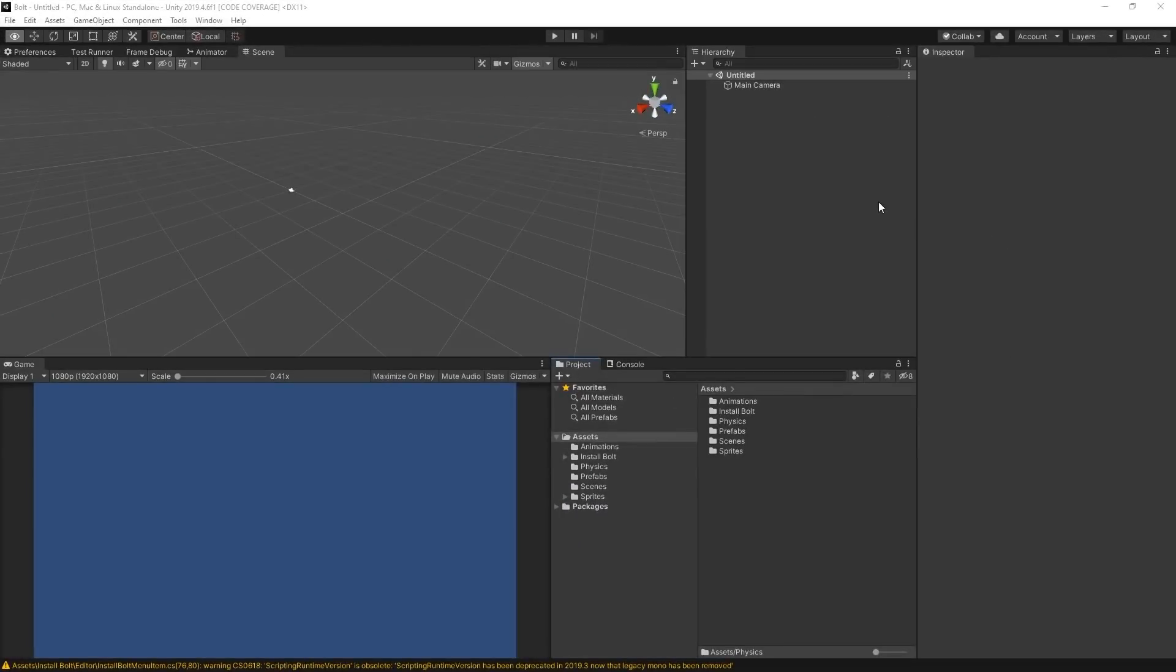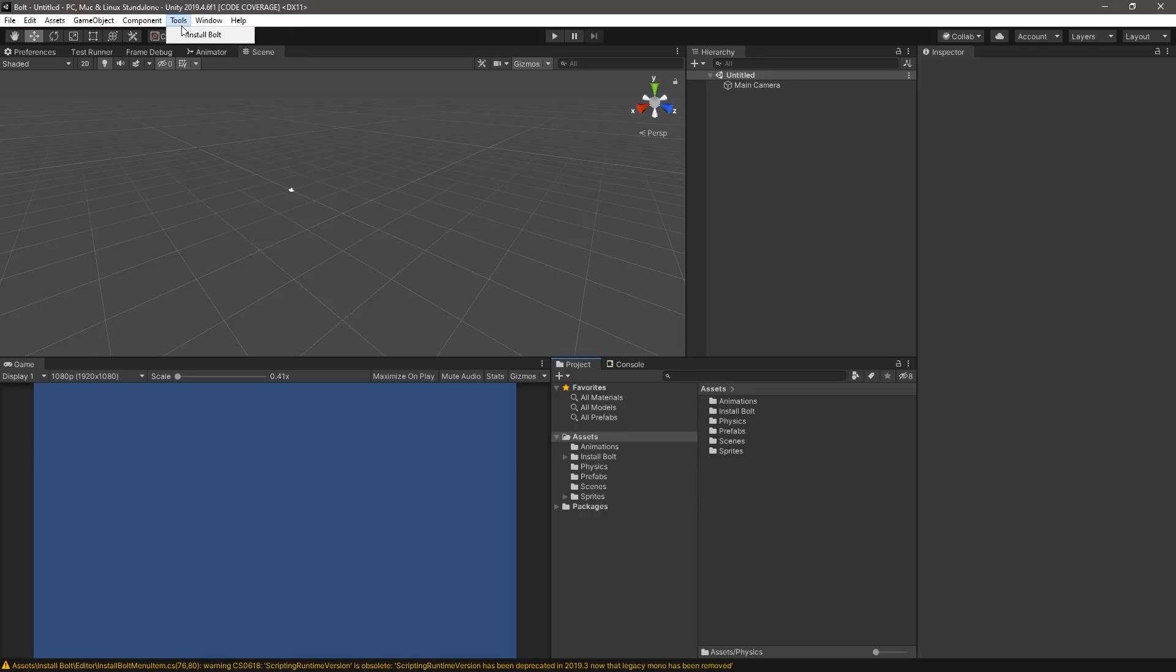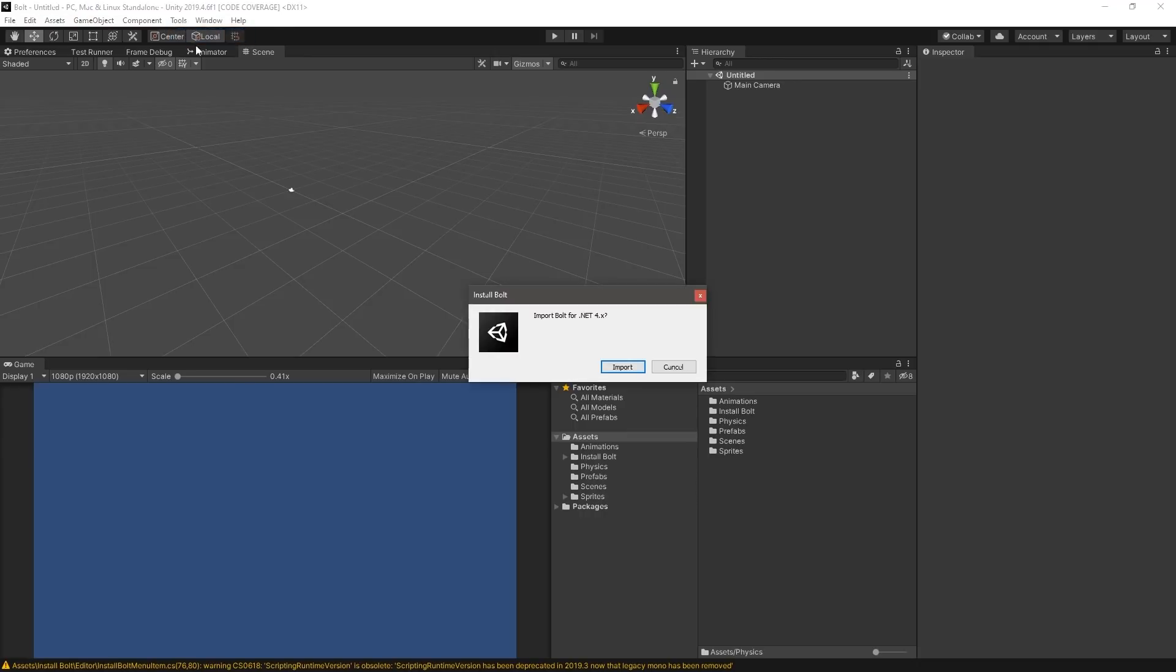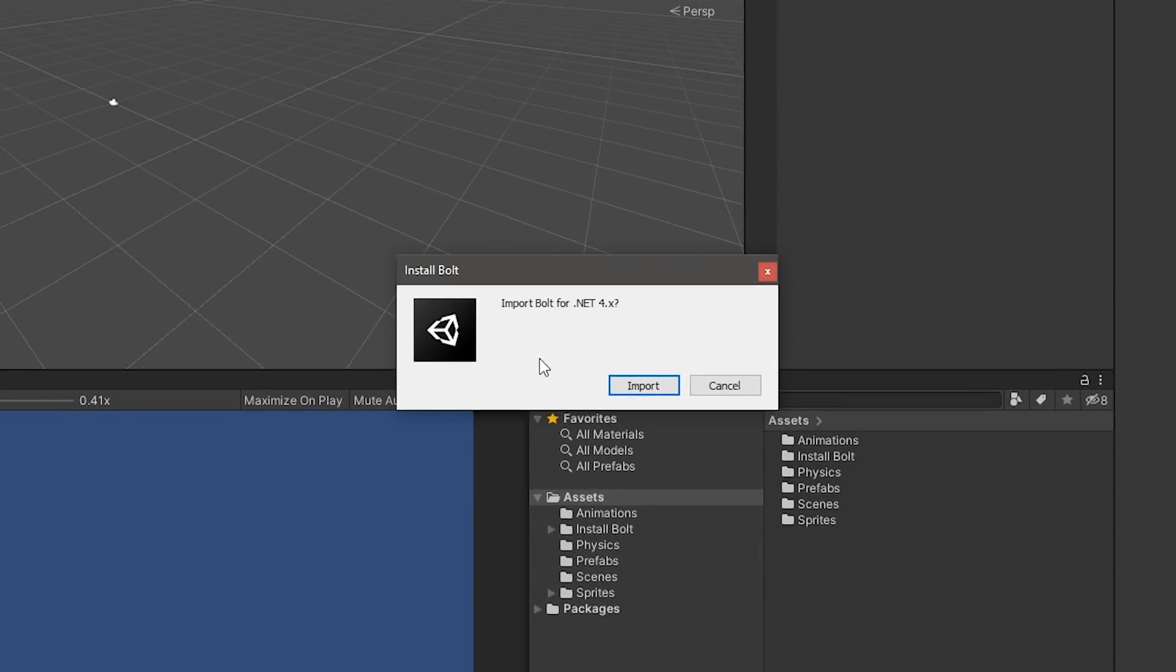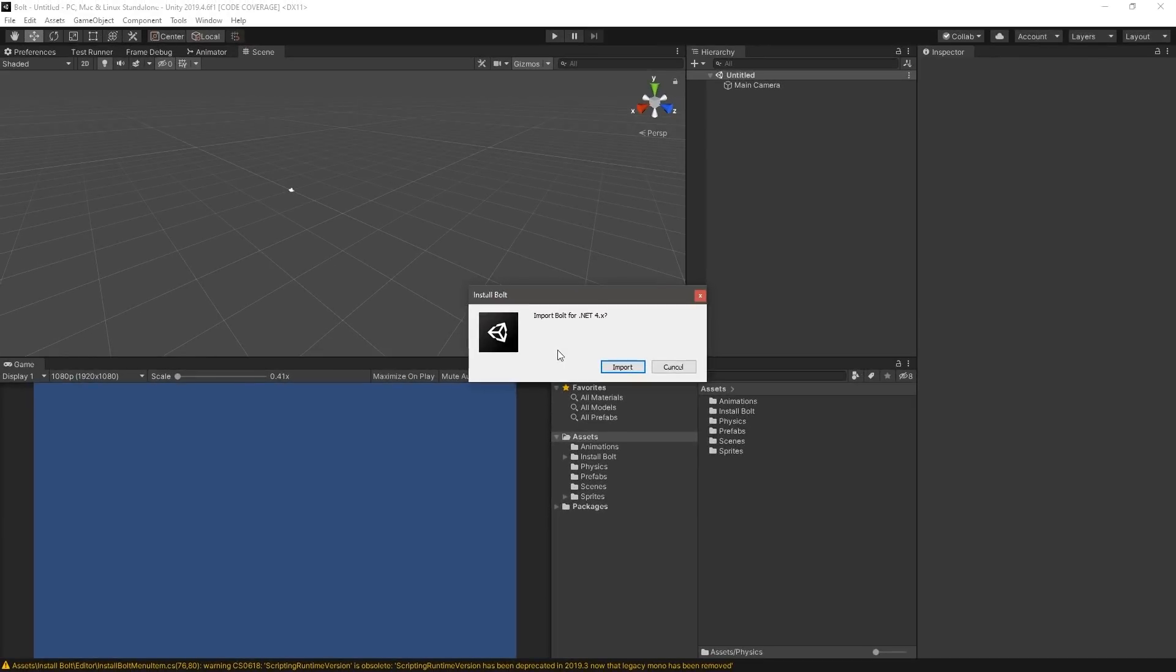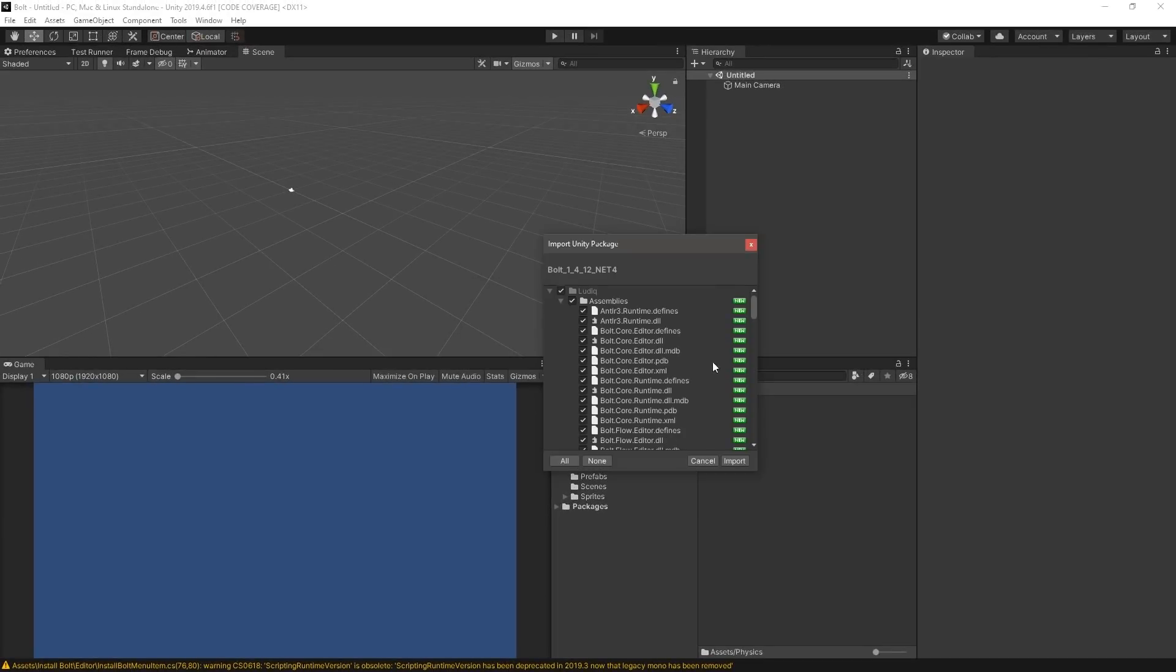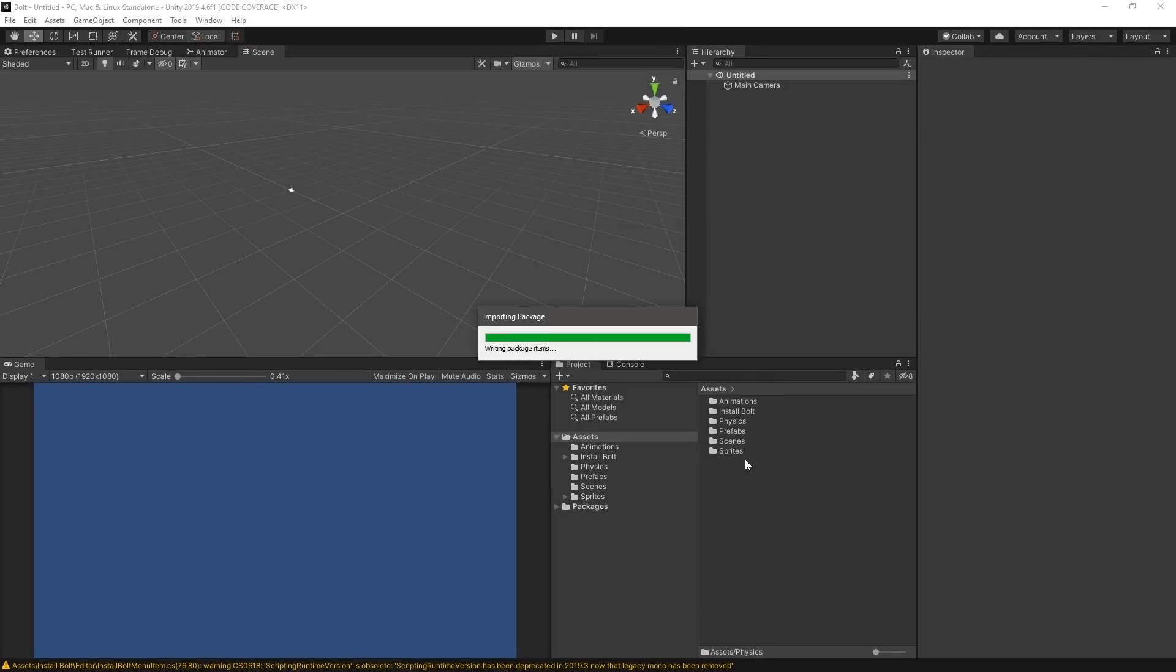Once the assets are imported into your project, we can install and configure Bolt. To install Bolt, select Tools, Install Bolt. A pop-up will appear asking you to install Bolt for .NET 4.x. Select Import and allow Unity to import the contents into your project.